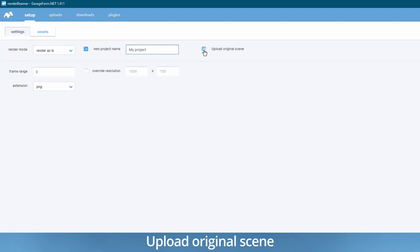Upload original scene. This option will forward your original VR scene file unprocessed by our plugin and upload it along with the project. It can be used by our support for troubleshooting procedures. By default it's turned off.